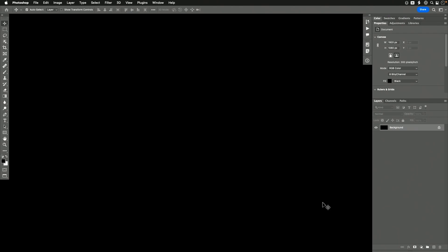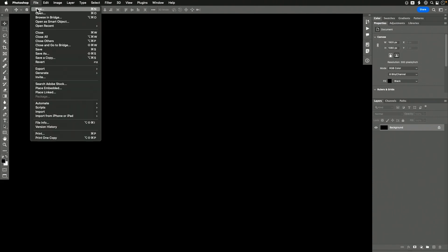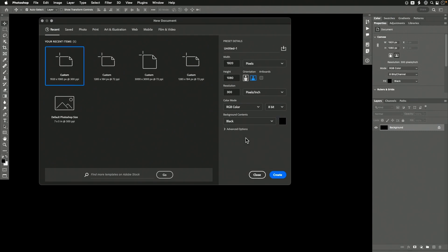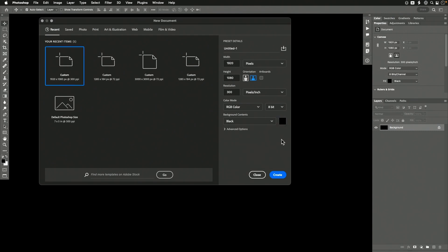Let's start off by constructing a document that can teach you all about color in Photoshop. Go to the File menu and create a brand new document. The exact size is unimportant, but it should be at least big enough to fill your screen. I've typed in 1920x1080. Down here where it says Background Contents, set it to black, and click Create.